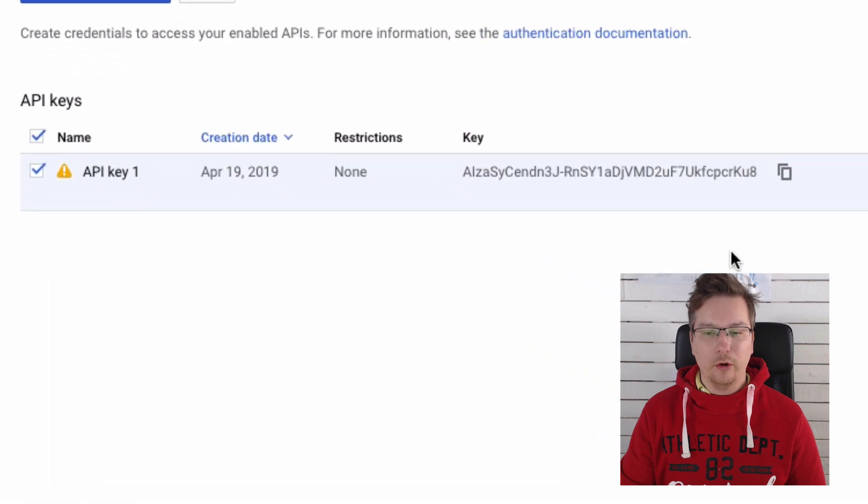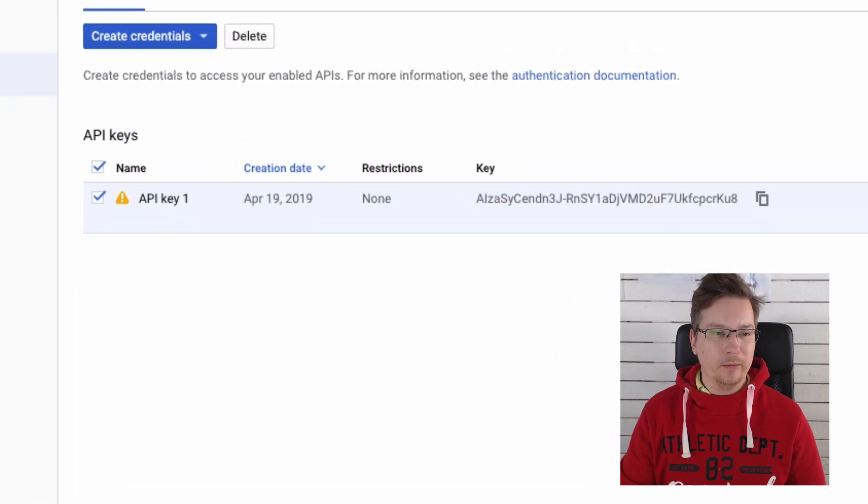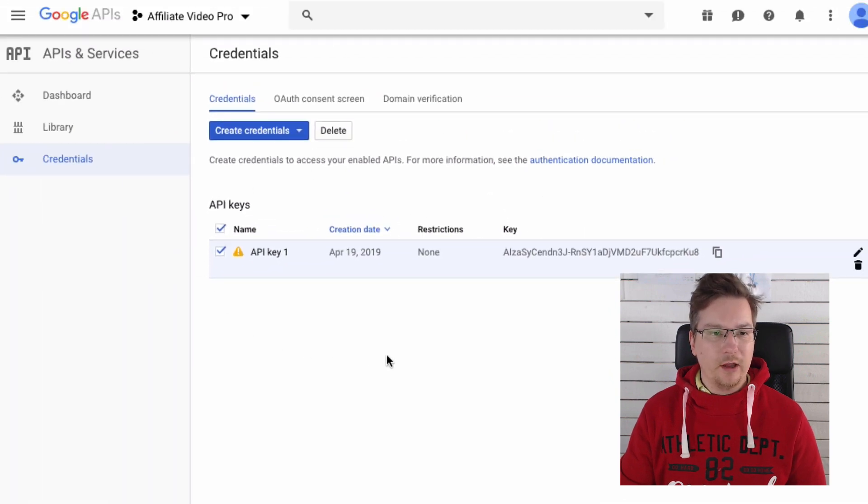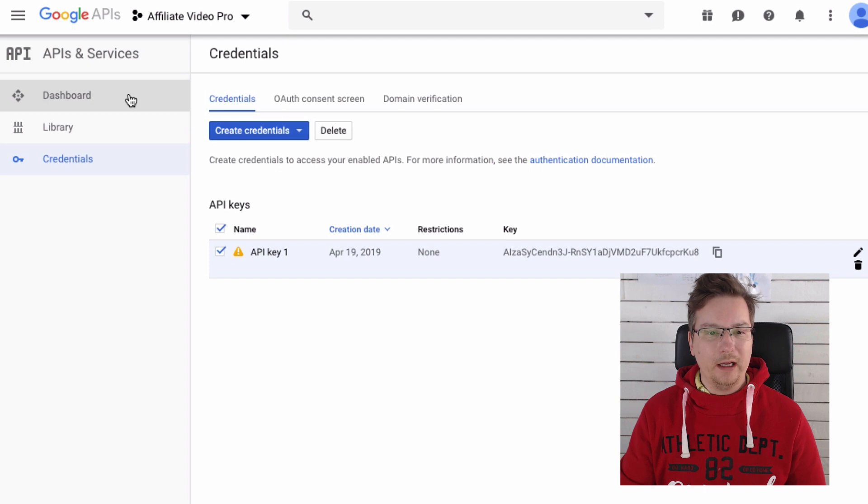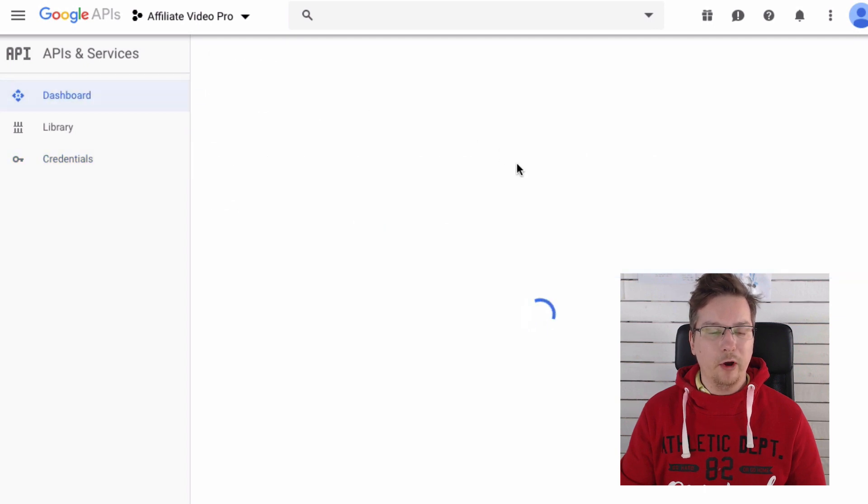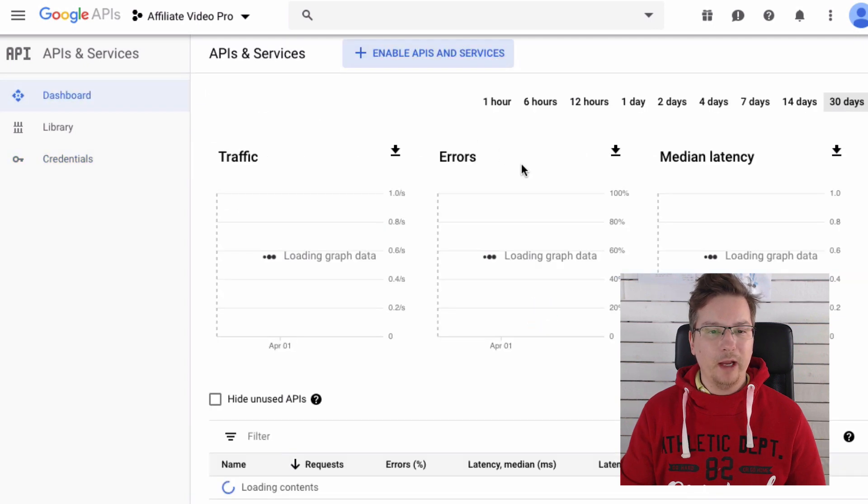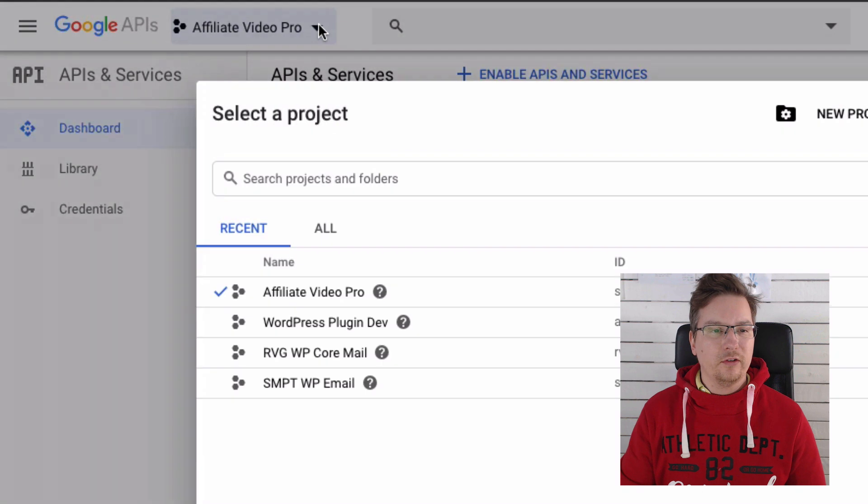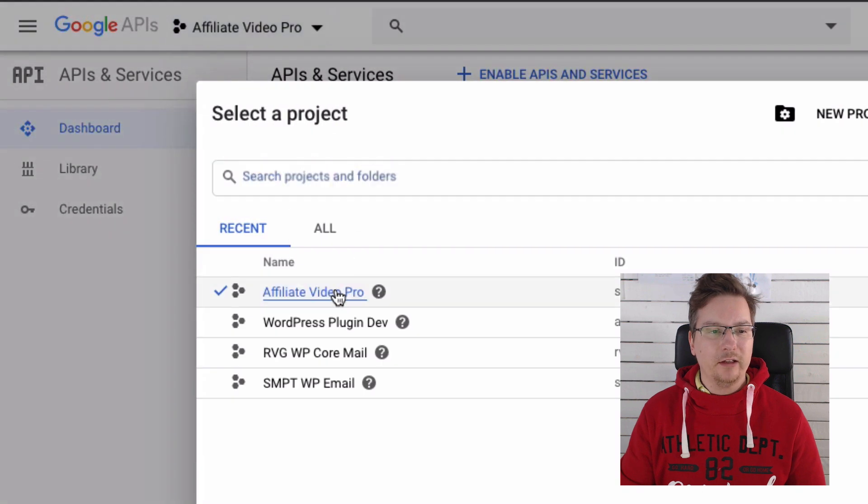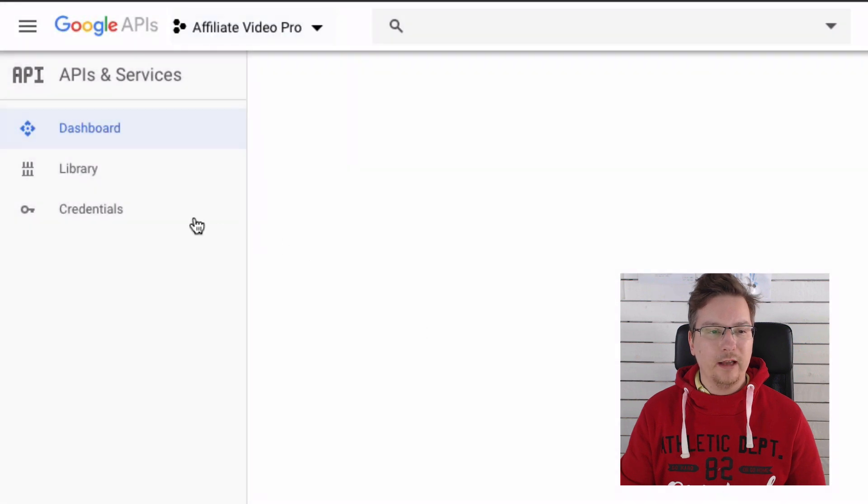To get back to this page, we'll use this key in a moment. But to get back to this page, you just come and select your project and then you go to Credentials.